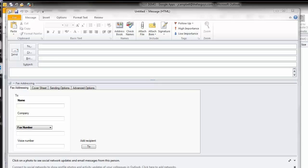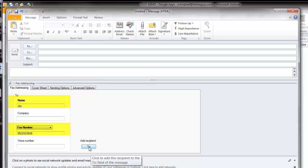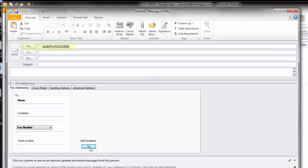Here in the Fax Addressing tab on the bottom of the form, fill in the required or bold fields and click the To button. Here we go. On the To line, the recipient information will appear in a special format.